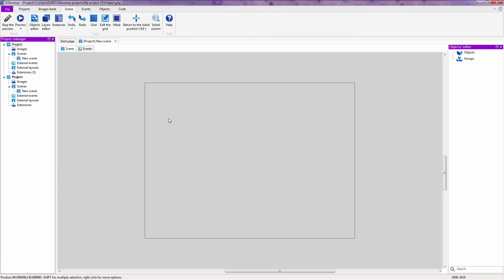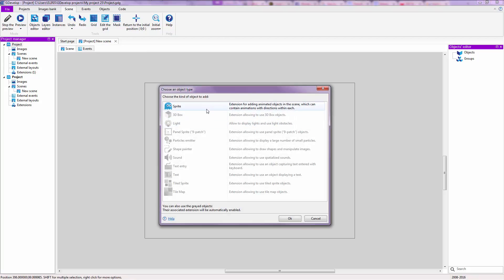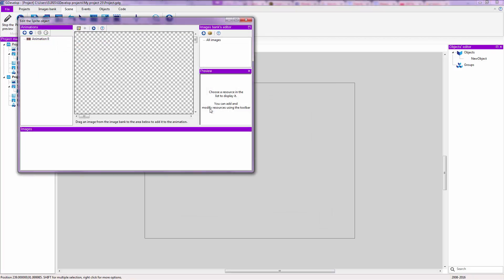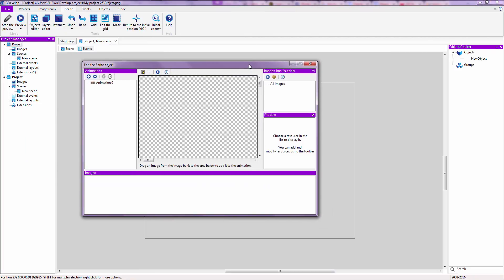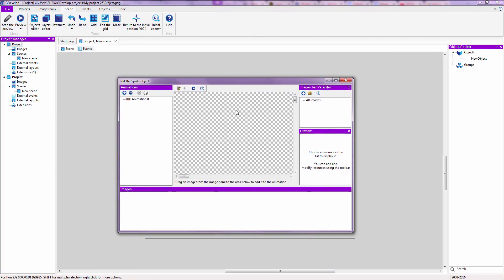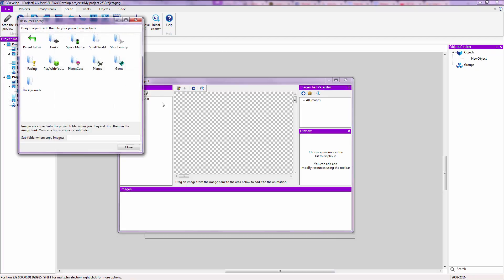So after you've done that, you are going to right click and insert a new object. We are going to make this really quick. I taught you how to use the sprite editor and I taught you how to add movement, so I'm not going to teach you that anymore.